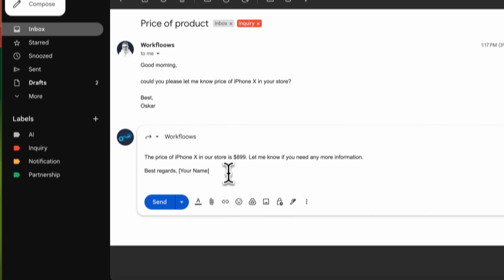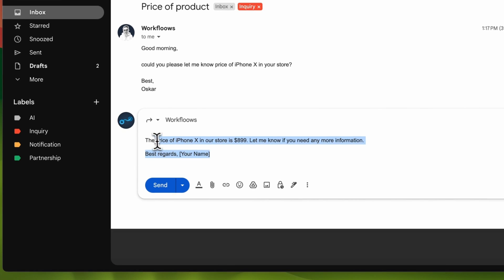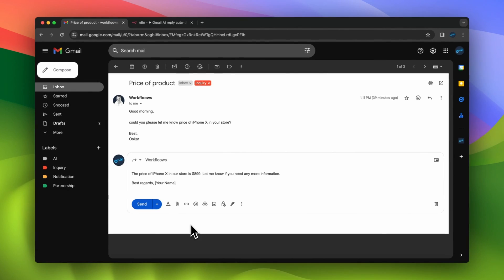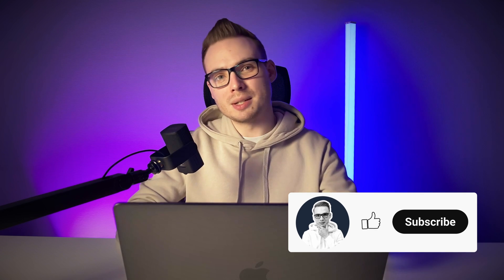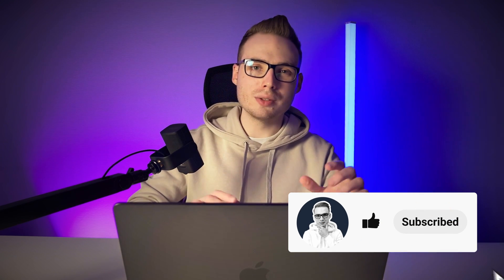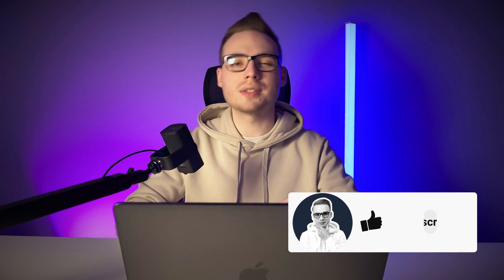With these automation workflows and the Gmail plugin, you can really speed up your everyday work with responding to email messages. And that's all for today — thank you very much for watching. If you like this video, please give it a thumbs up, subscribe to my channel and newsletter. Link is in the description, and see you in the next video. Bye!